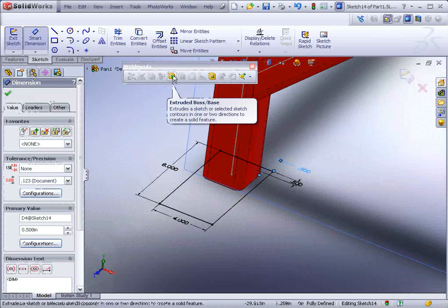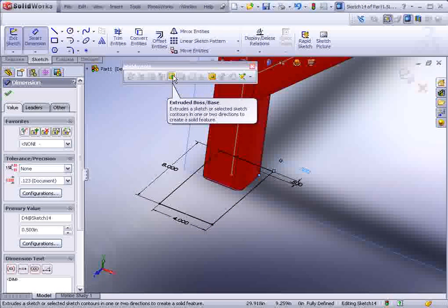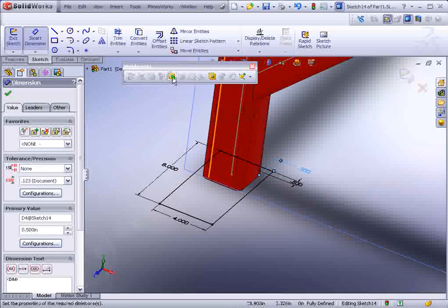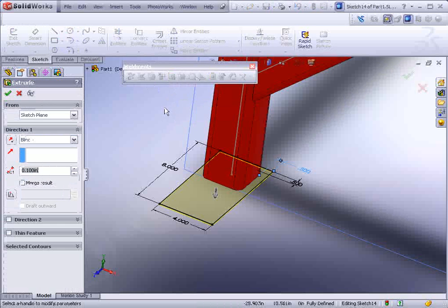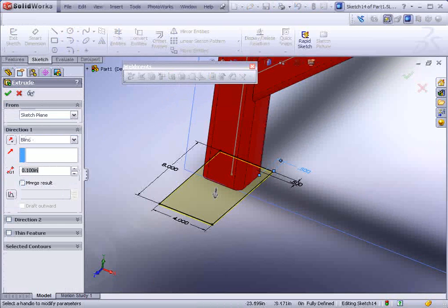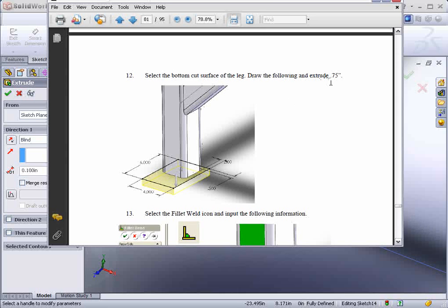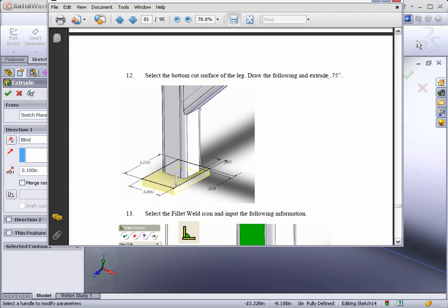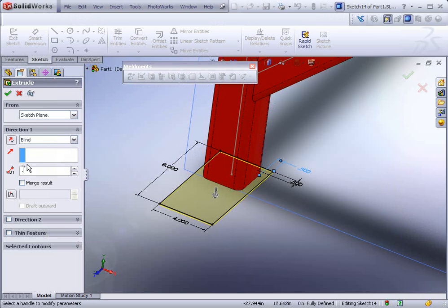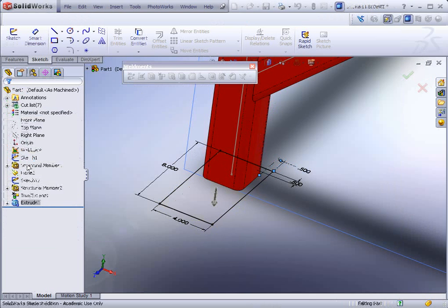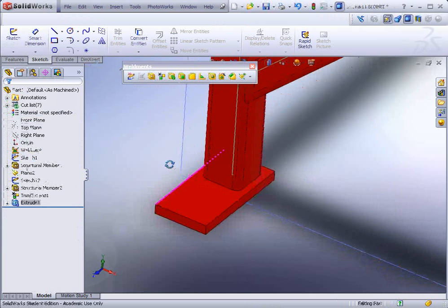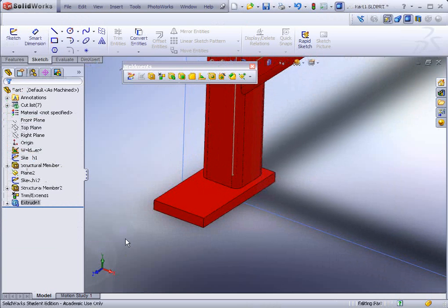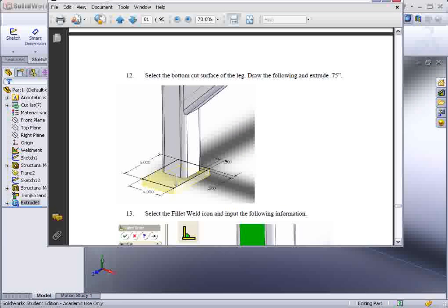And now we just extrude that. And there is an extrude tool on the weldments toolbar. So if you want to just forego going to the features this is the exact same tool, it's just for your convenience put here. And just make sure that it's 0.75 deep.